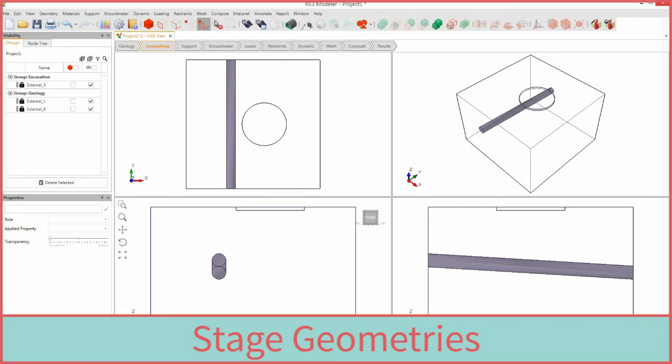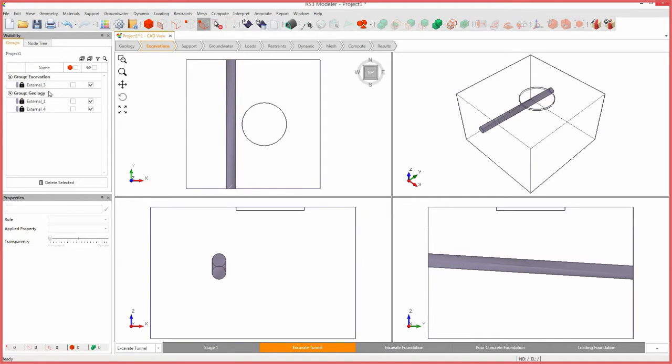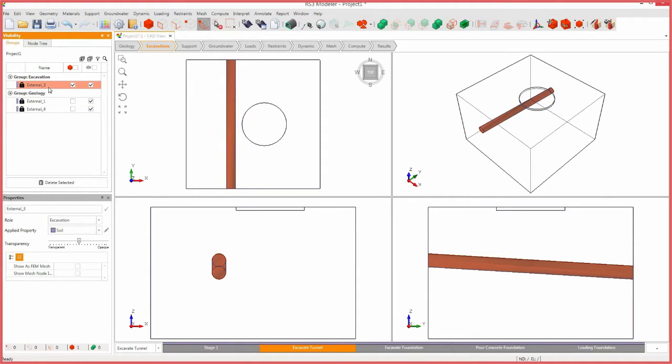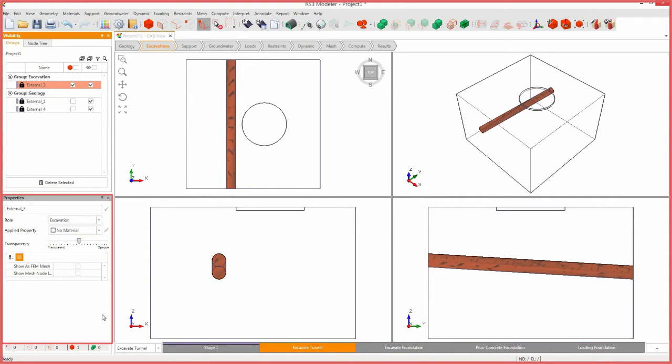We will begin staging the excavation, starting with the tunnel. Ensure that the model is active on stage 2 by selecting the excavate tunnel tab. Select the tunnel excavation body. In the properties pane, change the applied property to no material. RS3 will automatically assign the same property to all of the following stages.